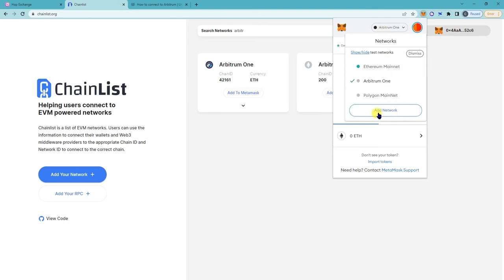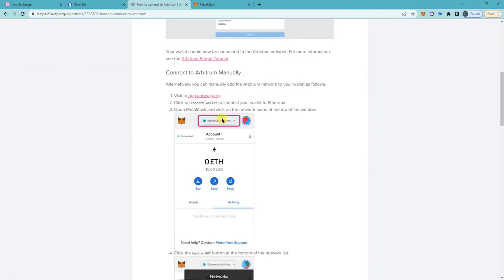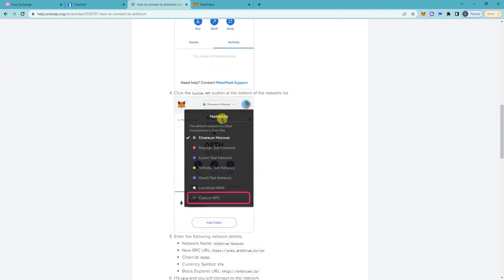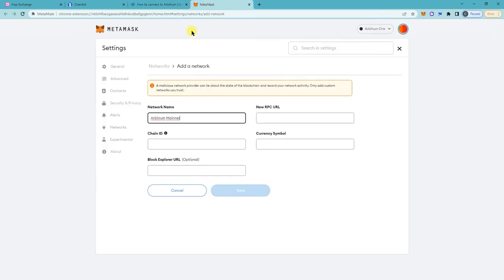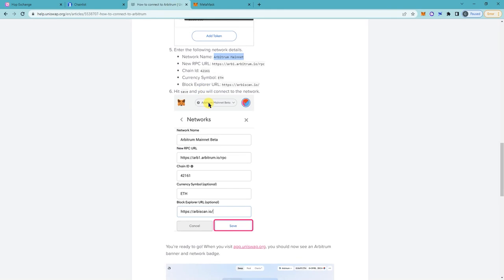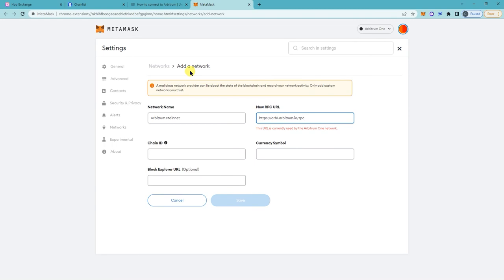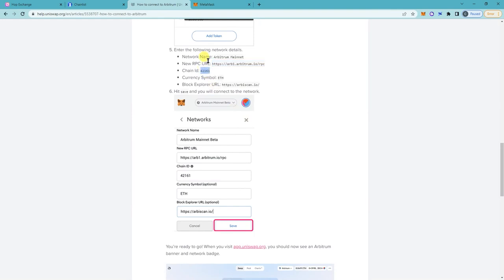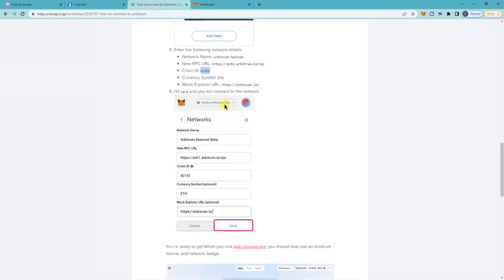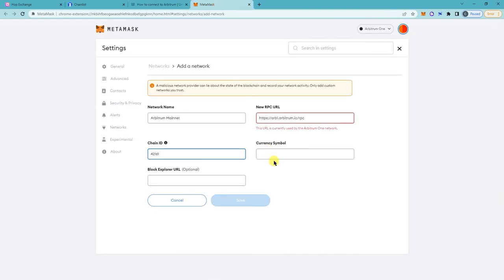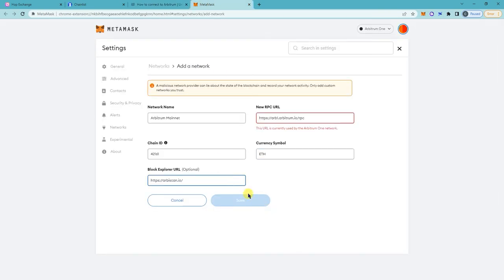So what if you didn't want to go to chainlist.org and you'd like to make it harder for yourself? You can also manually add network. So here's the link with the data.